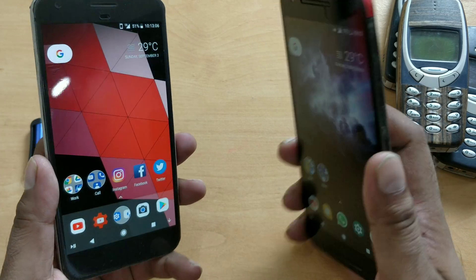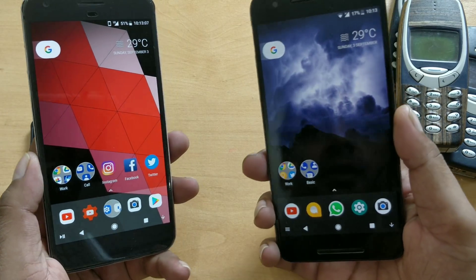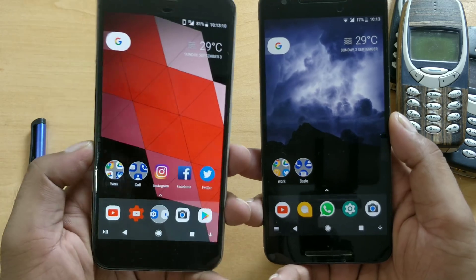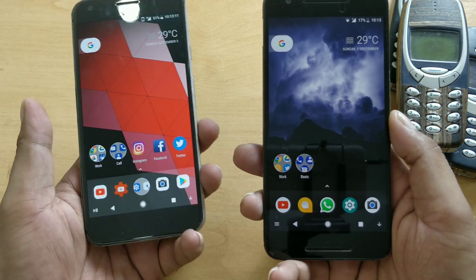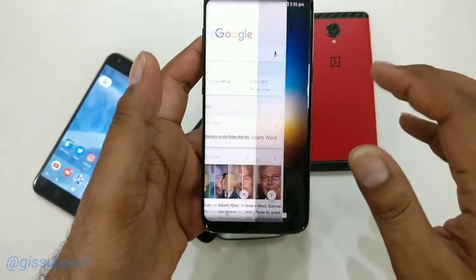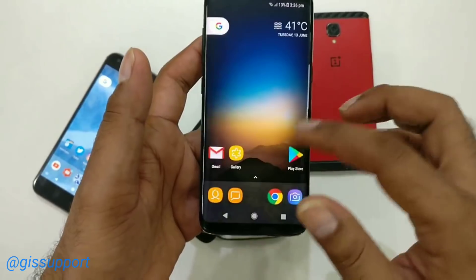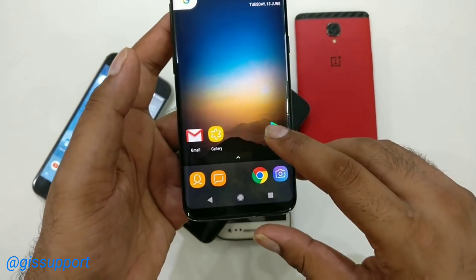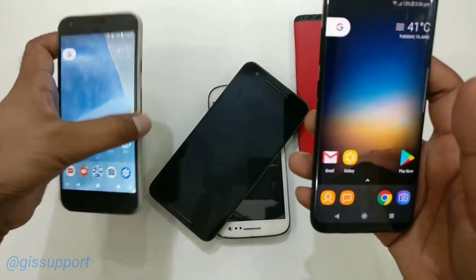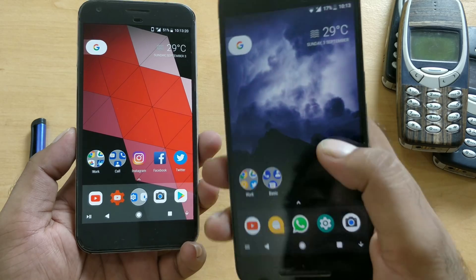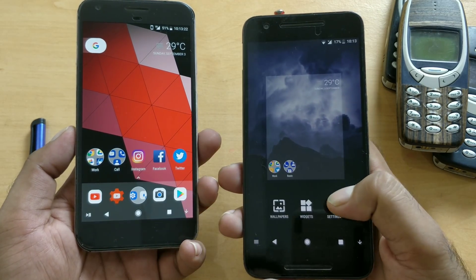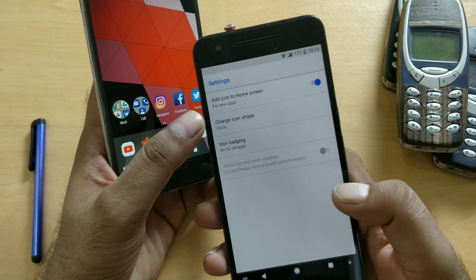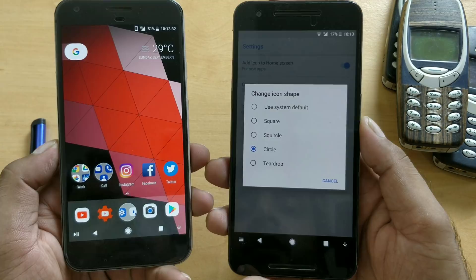This Nexus 6P is not running with the Pixel Launcher by default, while Pixel devices come with the Pixel Launcher. You can port the Pixel Launcher onto any other device — I made a detailed video on that, so check the description for more info. On this one with the Pixel Launcher installed, when you go into Settings you can see a feature called 'Change Icon Shape'.